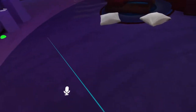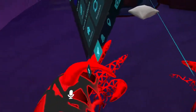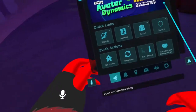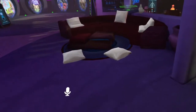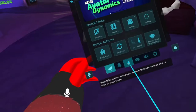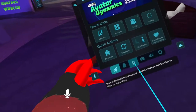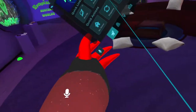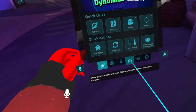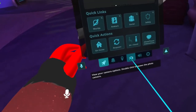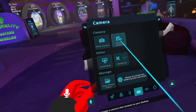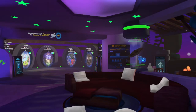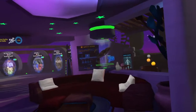Okay, so now we're in VRChat. Press Y on the left controller, then go to the camera icon, then to stream camera, and there will be a little camera here.